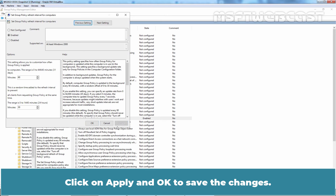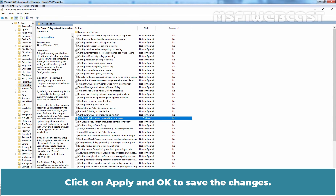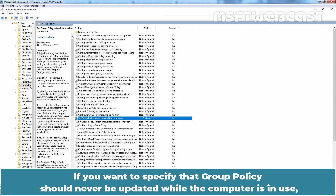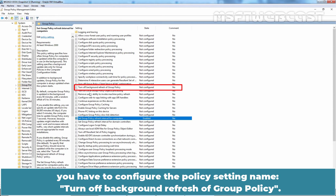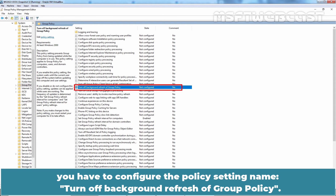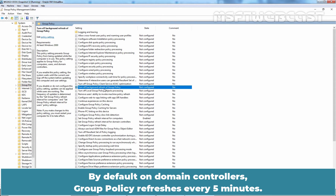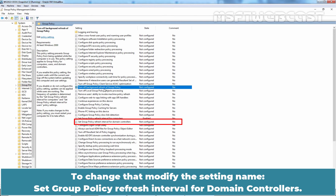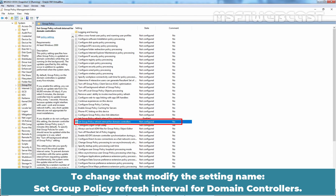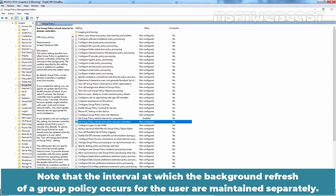Click on Apply and OK to save the changes. If you want to specify that Group Policy should never be updated while the computer is in use, you have to configure the policy setting named Turn Off Background Refresh of Group Policy. By default, on Domain Controllers, Group Policy refreshes every 5 minutes. To change that, modify the setting named Set Group Policy Refresh Interval for Domain Controllers. Note that the interval at which the background refresh of a Group Policy occurs for users is maintained separately.